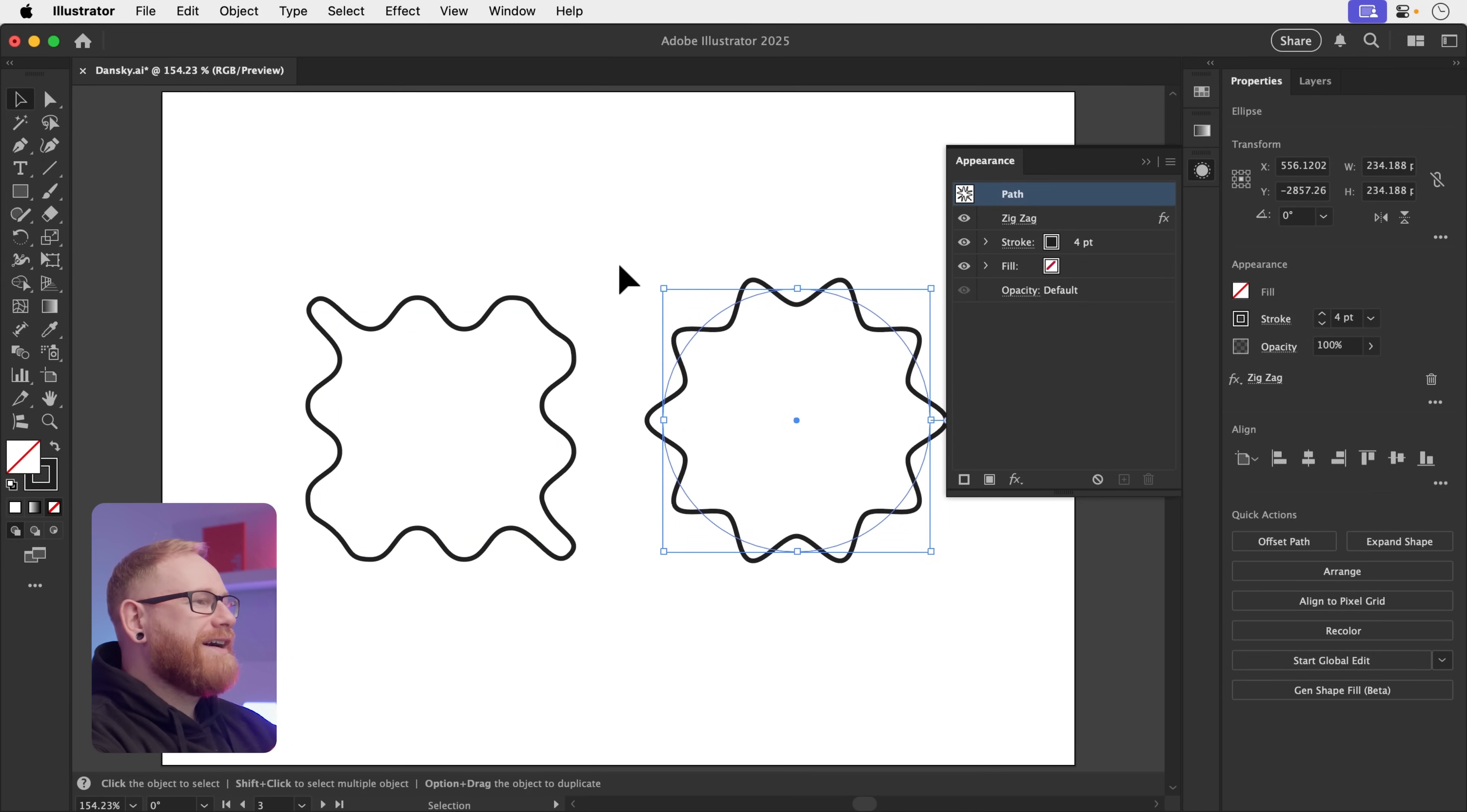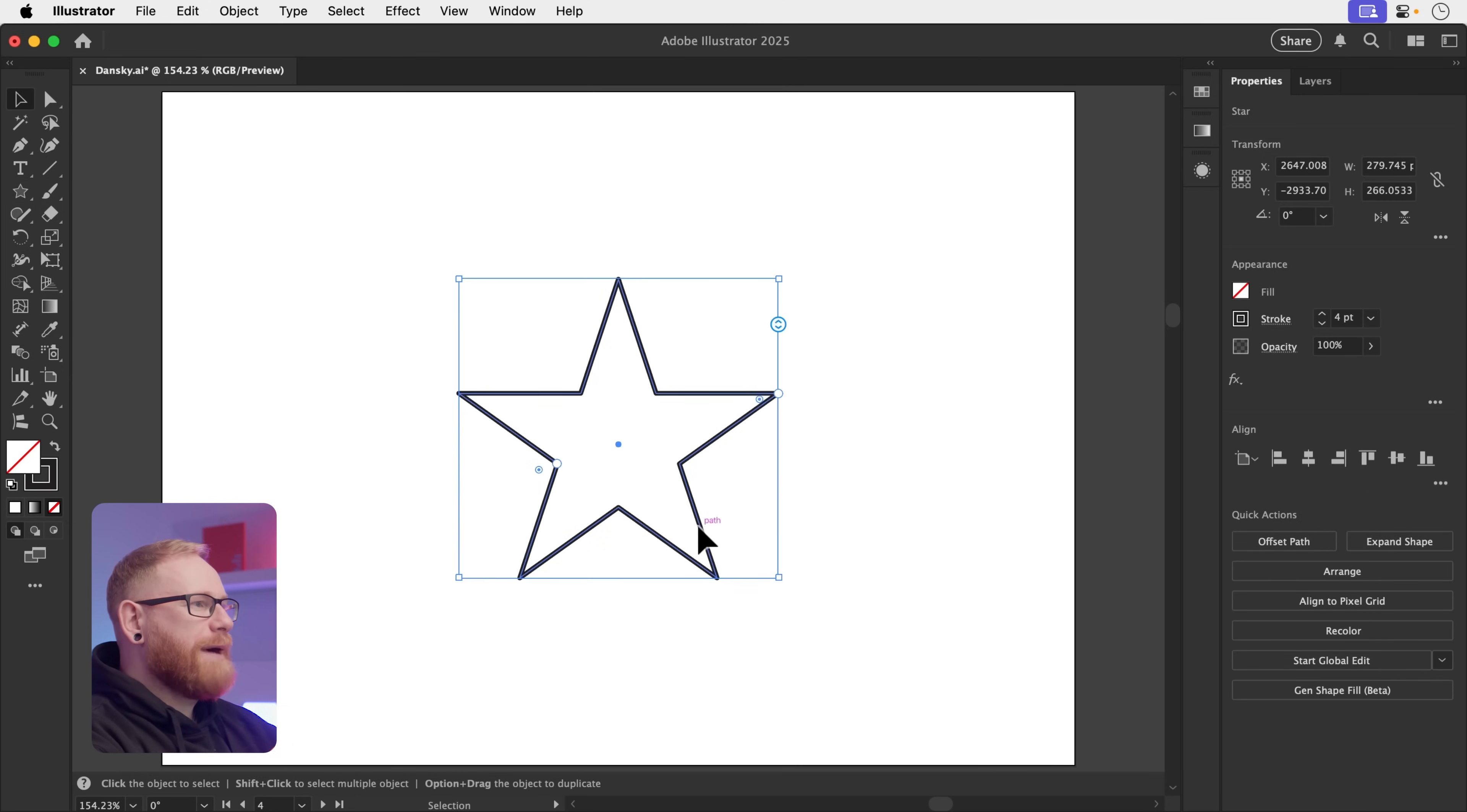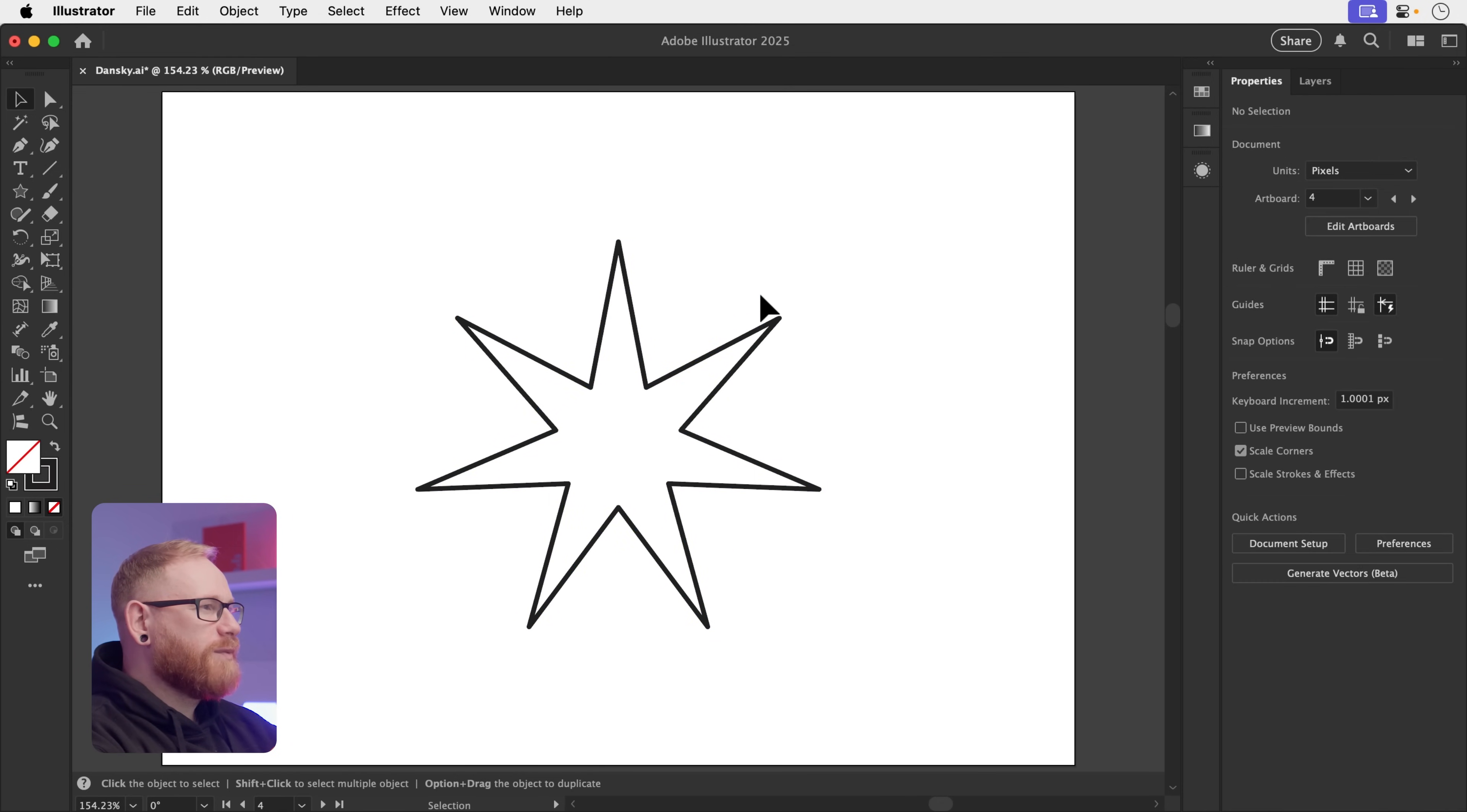A while ago, Illustrator's star tool got a bit of an upgrade. So if we go and select the star tool, we can go and make a nice five-pointed star. There we go. However, this is now a live shape. And if we click up here, we can adjust the number of points quickly and easily. And we can also click on these little control points here and we can adjust the radius of those points as well.